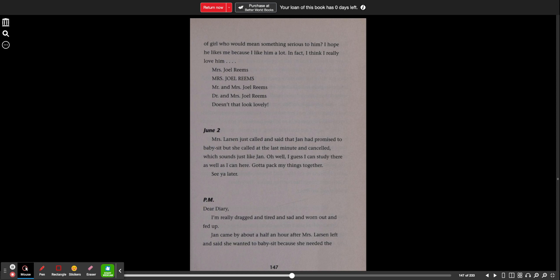June 2nd. Mrs. Larson just called and said that Jan had promised to babysit, but she called at the last minute and canceled, which sounds just like Jan. Oh, well, I guess I can study there as well as I can here. Gotta pack my things together. See you later.